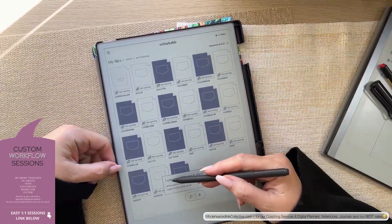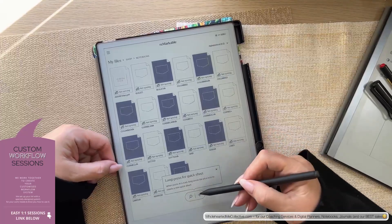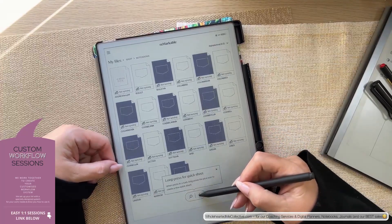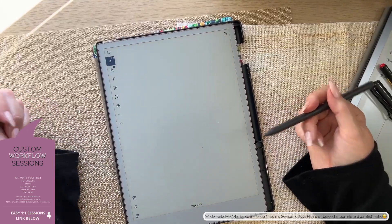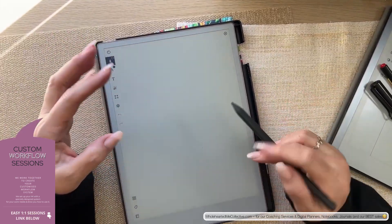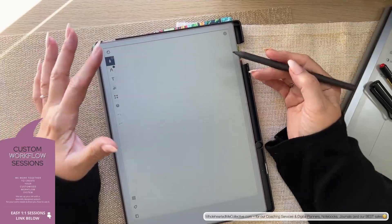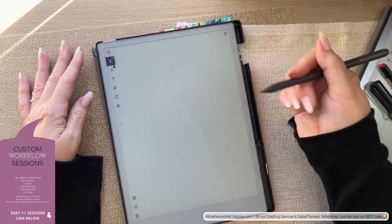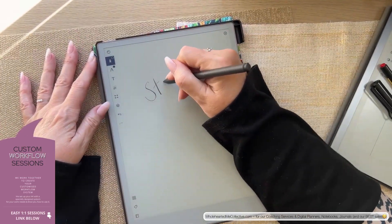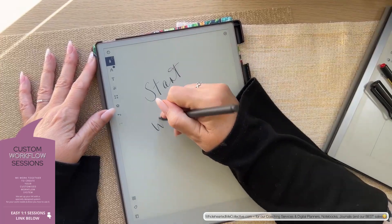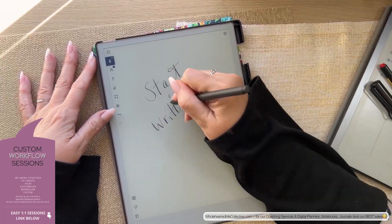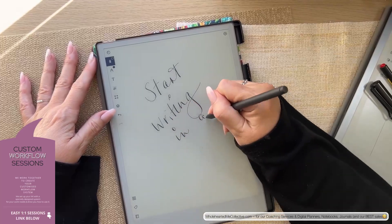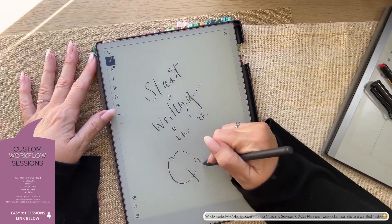But while we're here, let's just have a look at this long press for quicksheet. So long press here on the plus and it directly opens a quicksheet. No settings, you don't have to type anything, write anything or type anything, no name and all of that. You can just start writing in a quicksheet.